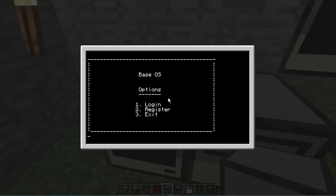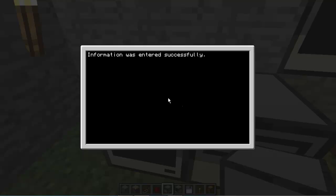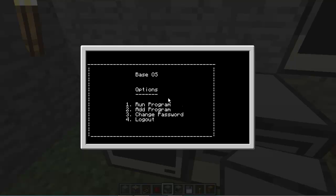And then I can do log in, and base, test, it remembers my information and it logs me in. Now I do have error checking too. When you log in, this stuff comes up, you have four options: to run a program, to add a program, to change a password, or to log out.